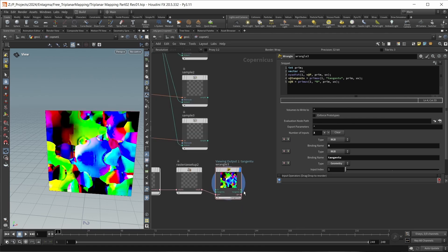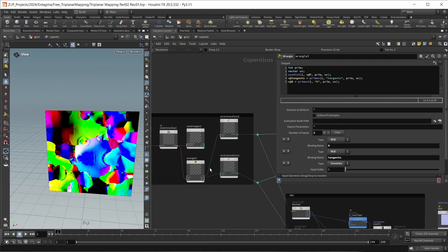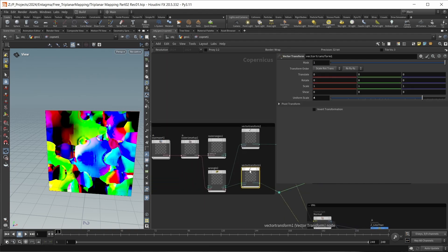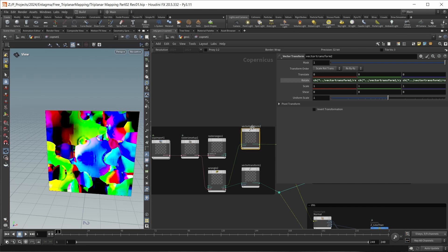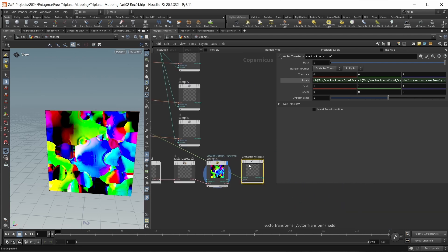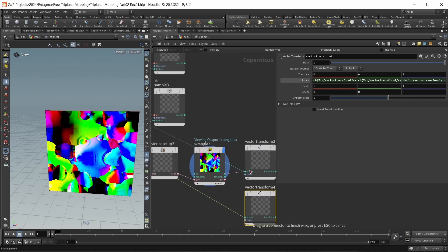Since we are transforming our normal attribute up in the network, we should also be transforming both our normal attribute and our tangent U attribute down here. So I'm going to copy the vector transform node — which already has the correct relative reference on the rotation — and paste it down here twice to transform both the normal and the tangent U.